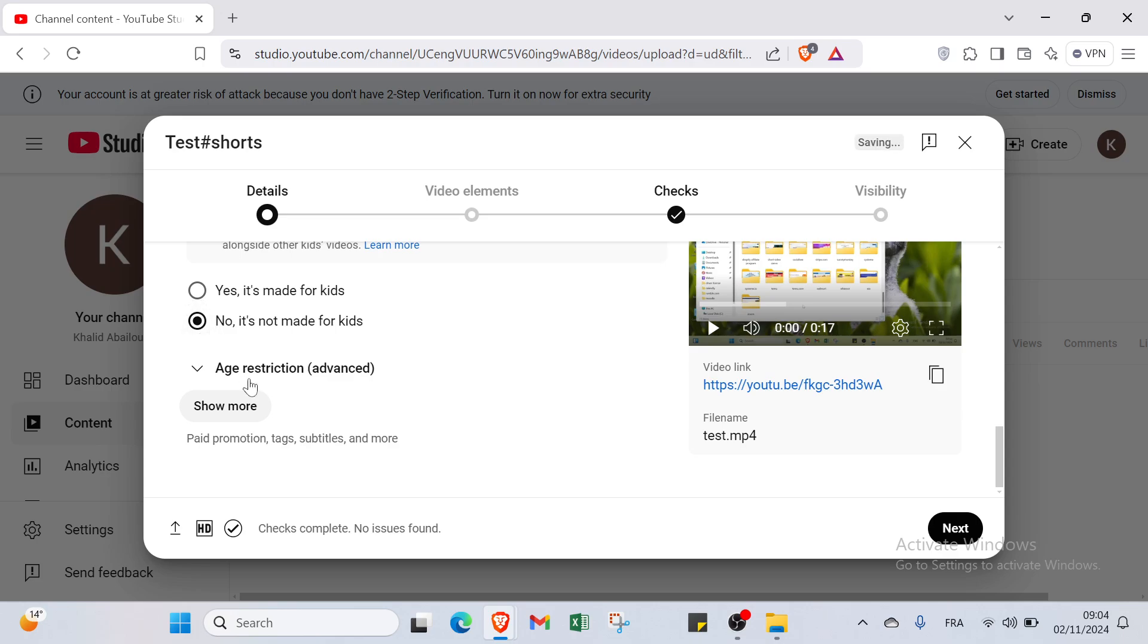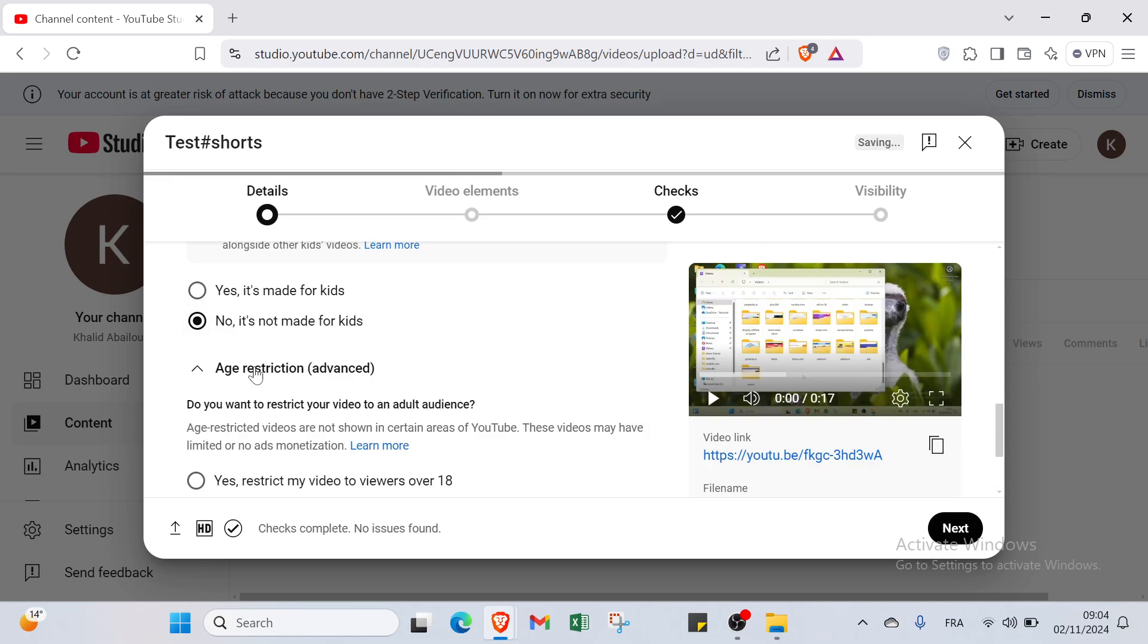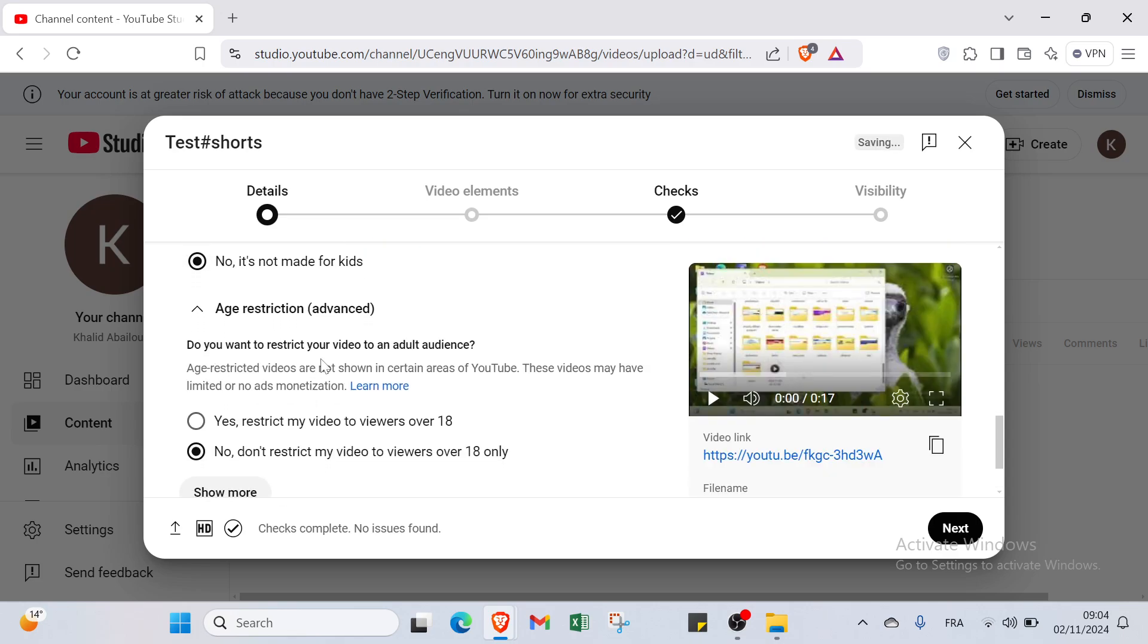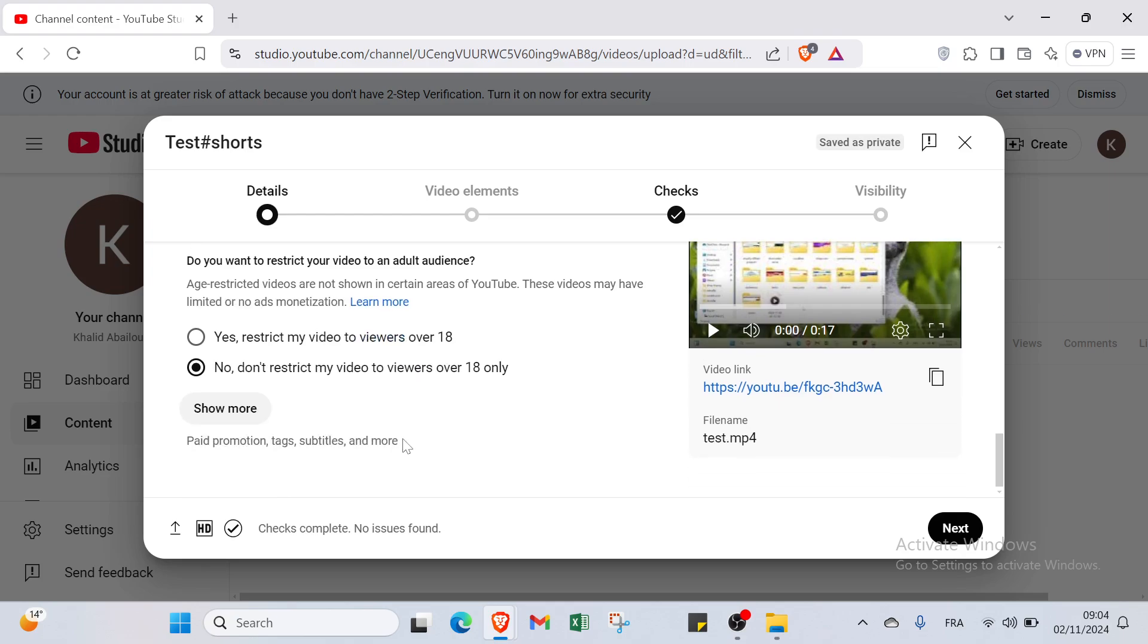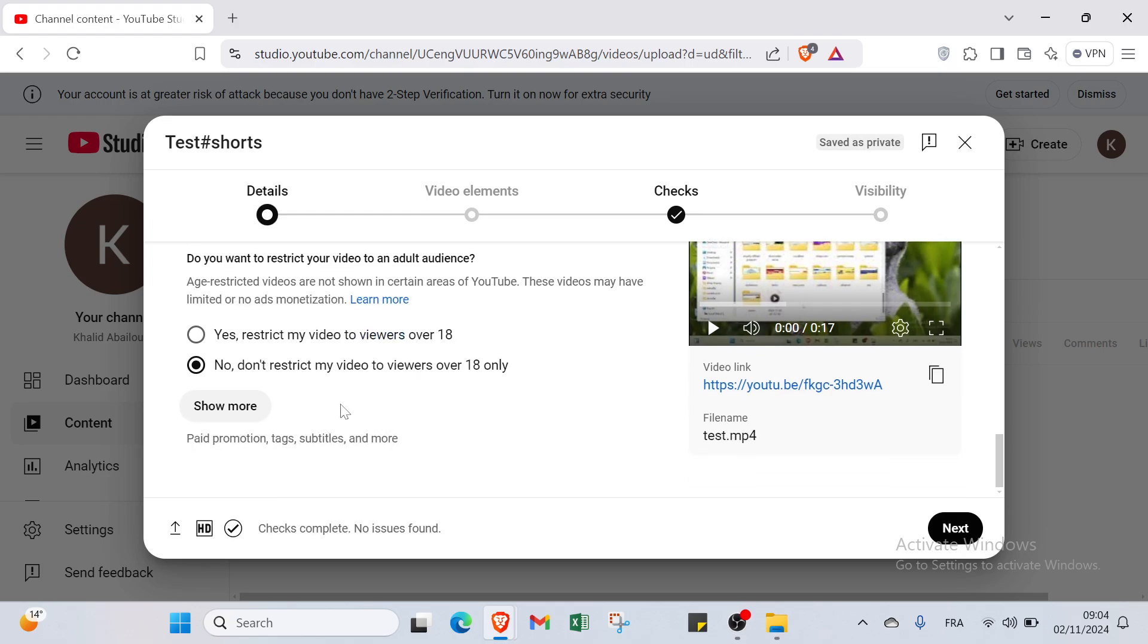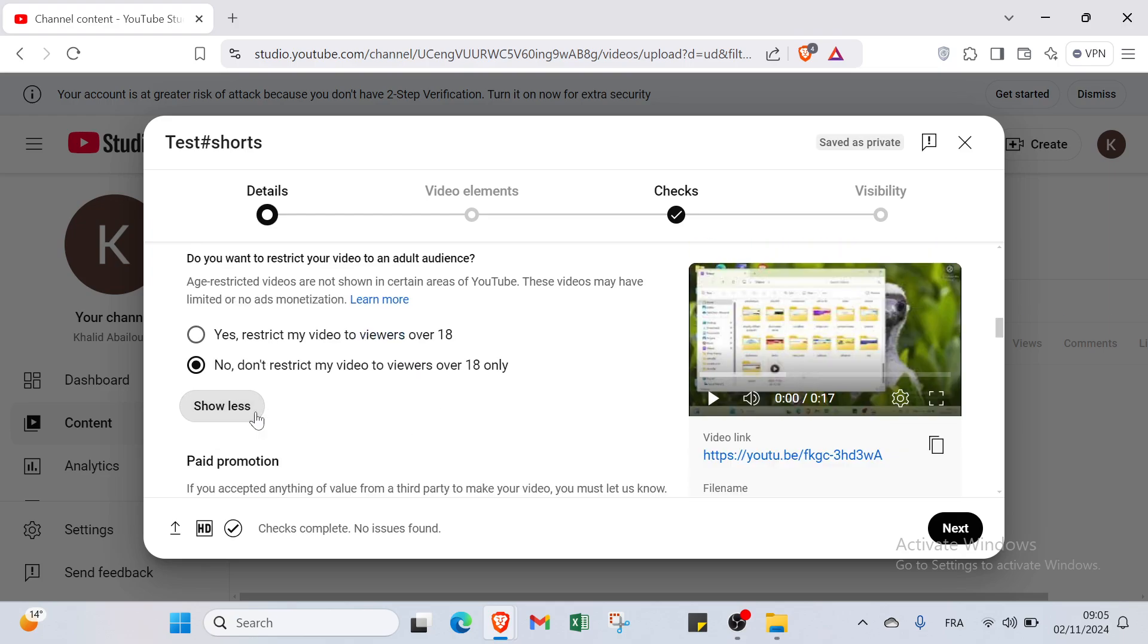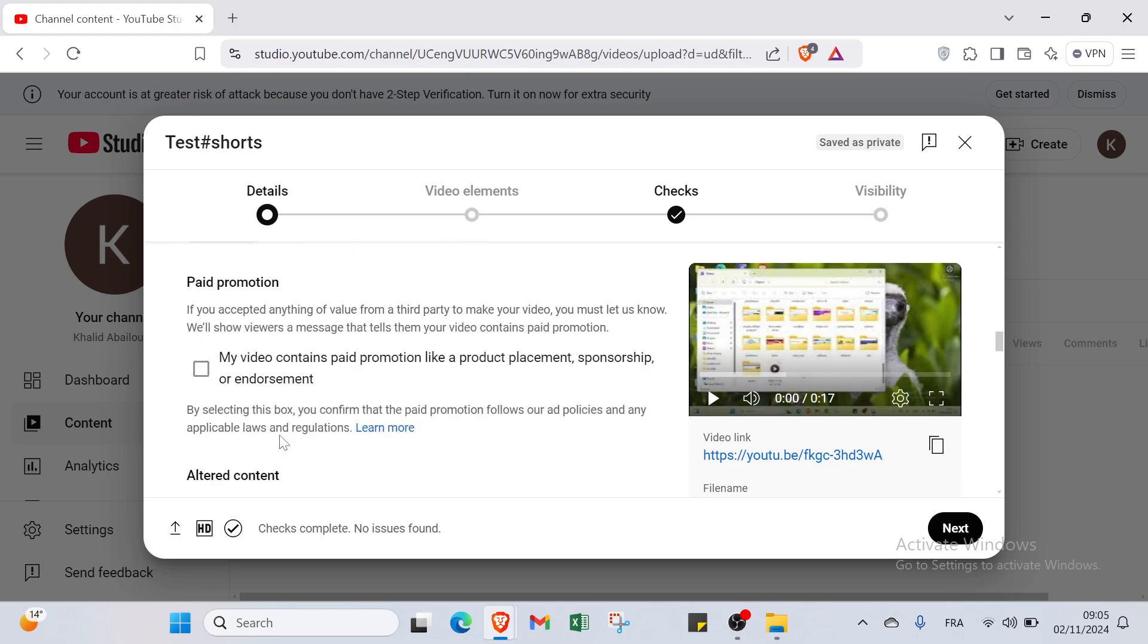You have to scroll down and click over no or yes it's made for kids. I will select for example no. Then we have the age restriction. Do you want to restrict your video to an adult audience? I will click over no. Don't restrict my video to viewers over 18 years only. Then click over show more to know more other options that you have to answer. For example, if you accepted anything of value from a third party to make your video, you must let us know.